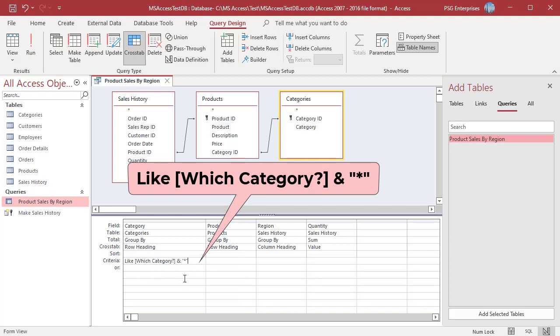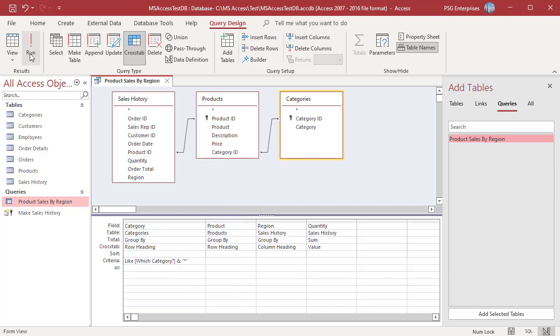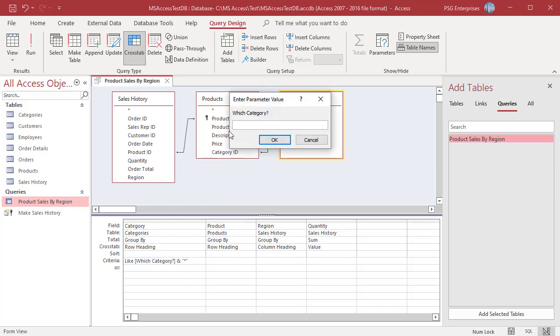Using like does not change the appearance of the parameter prompt. Run the query. Enter wall to display the products from categories wall accents and wall mirrors.